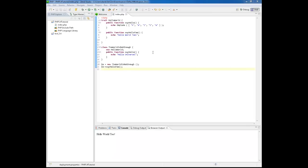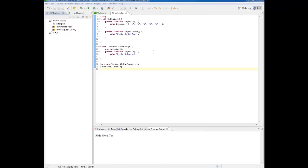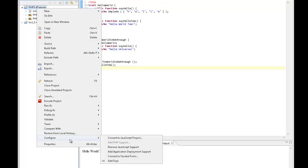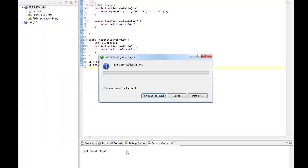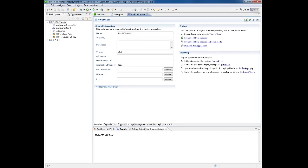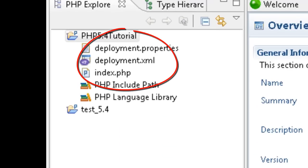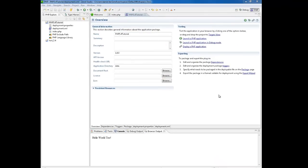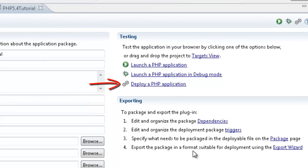The final stage in this tutorial will be to deploy the application on Zen server. To do this we first have to add application deployment support. Right-click the project in the PHP Explorer and select Configure, Add Application Deployment Support. In the Deployment XML that was created and opened when we added application deployment support to the project, click Deploy a PHP Application.